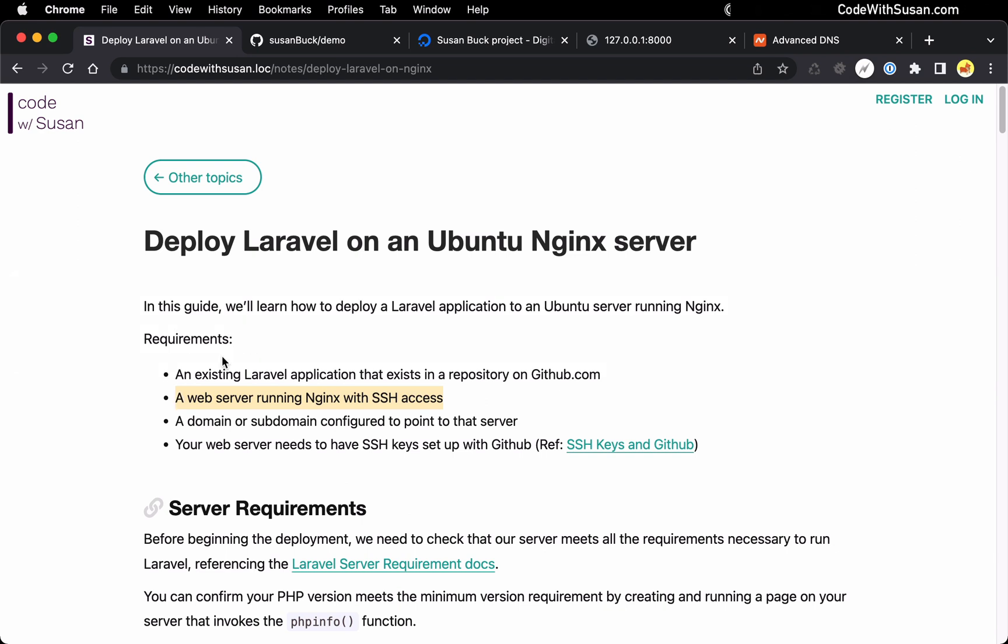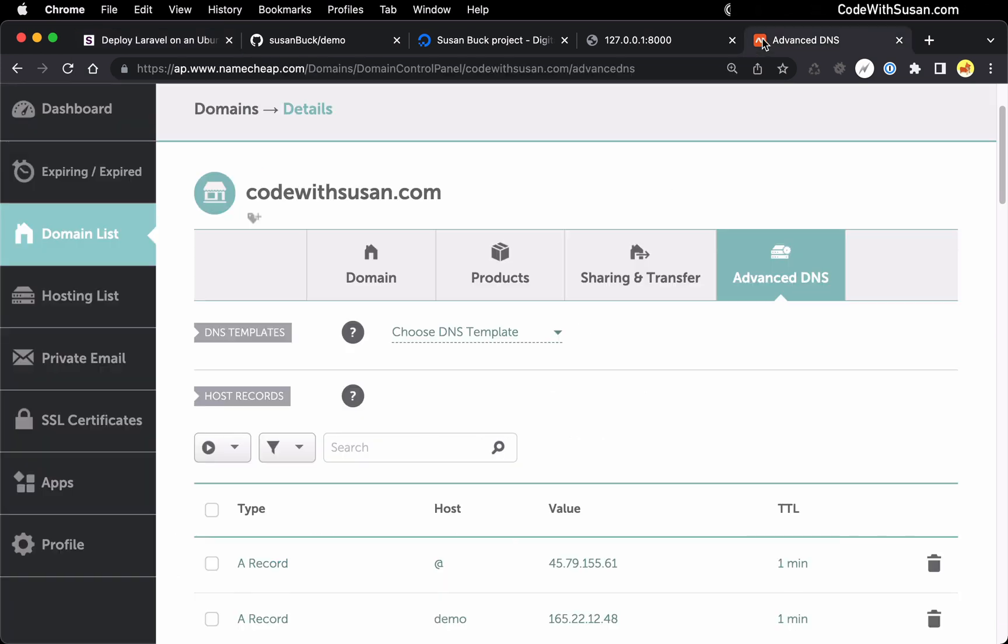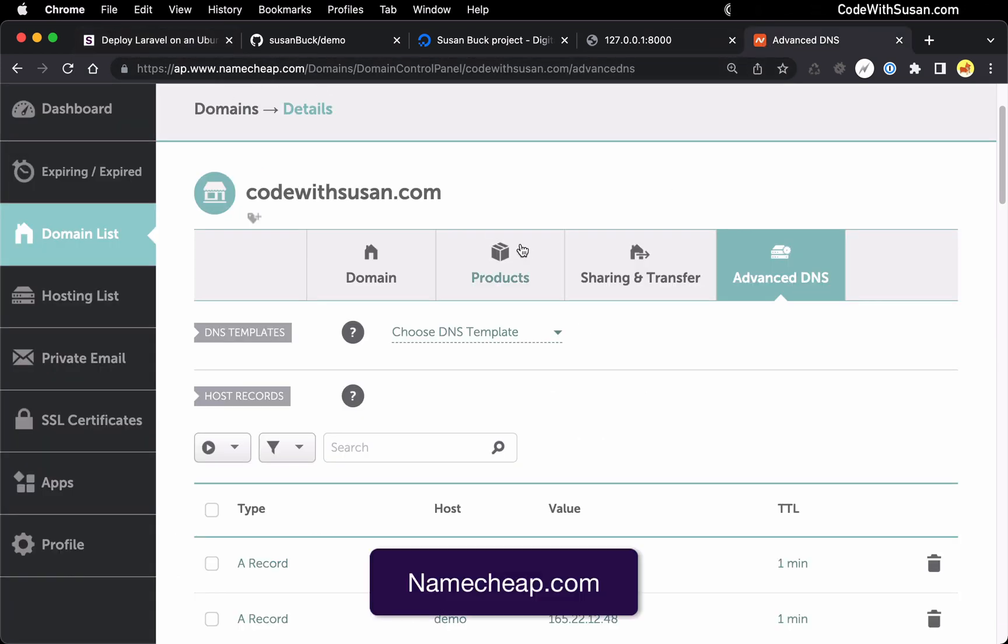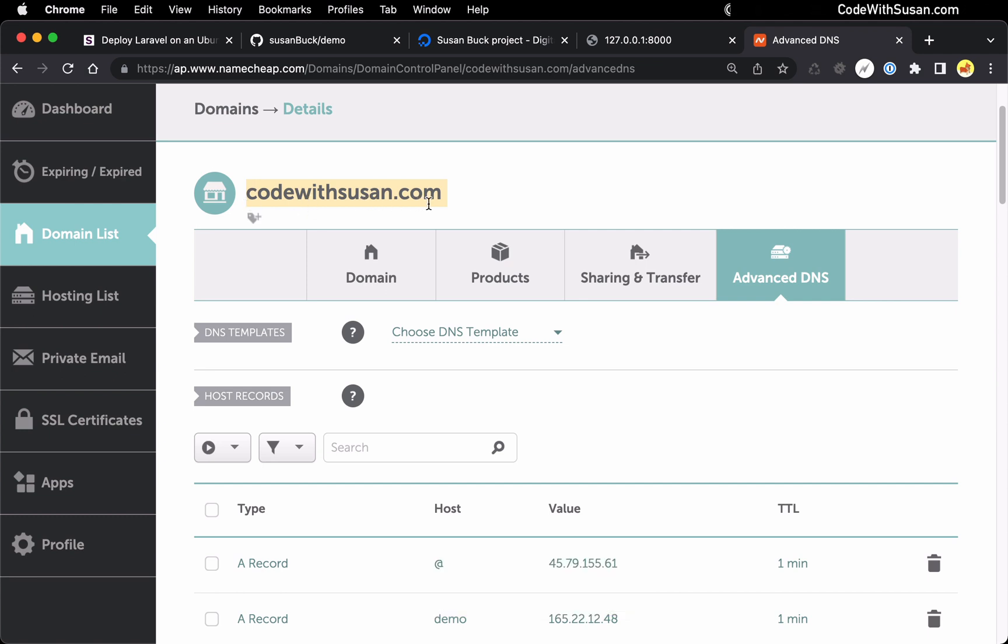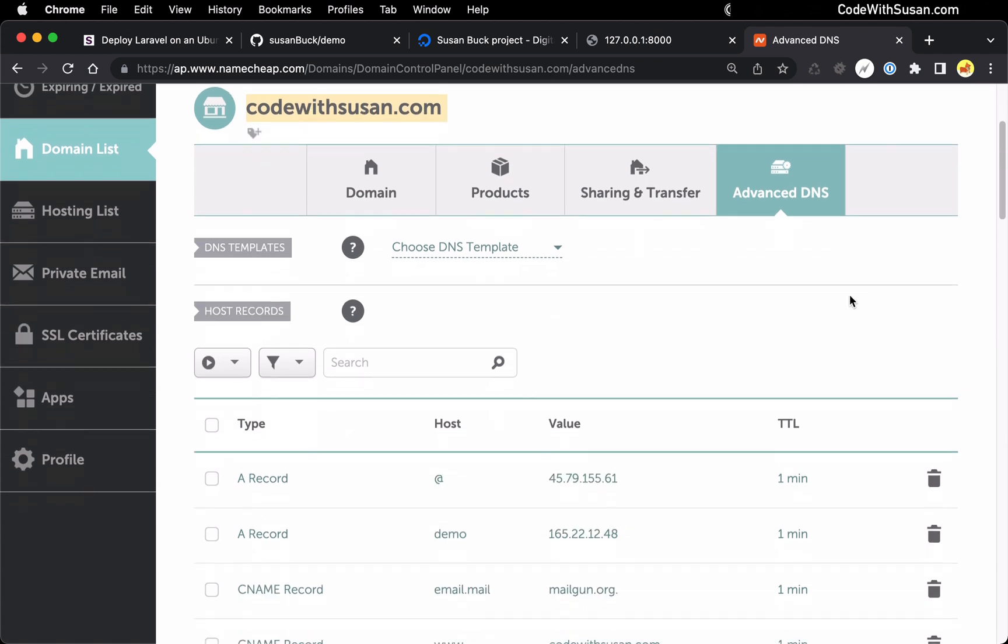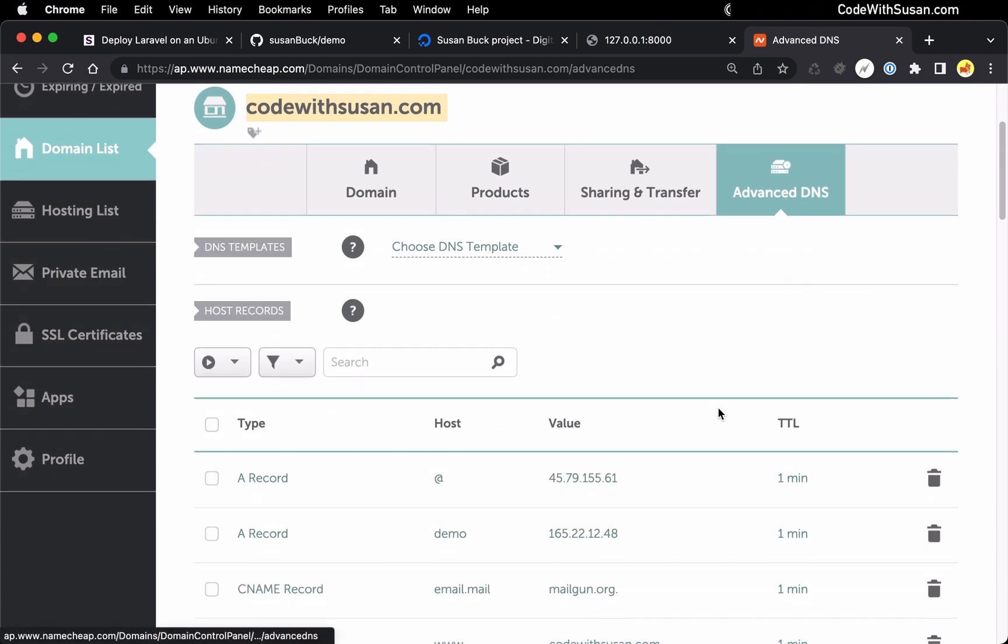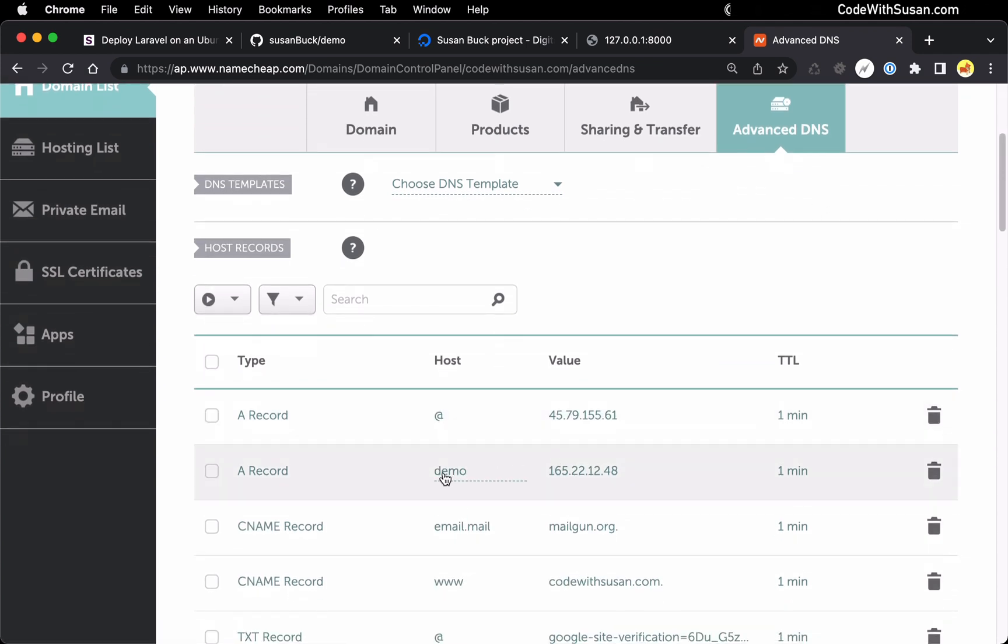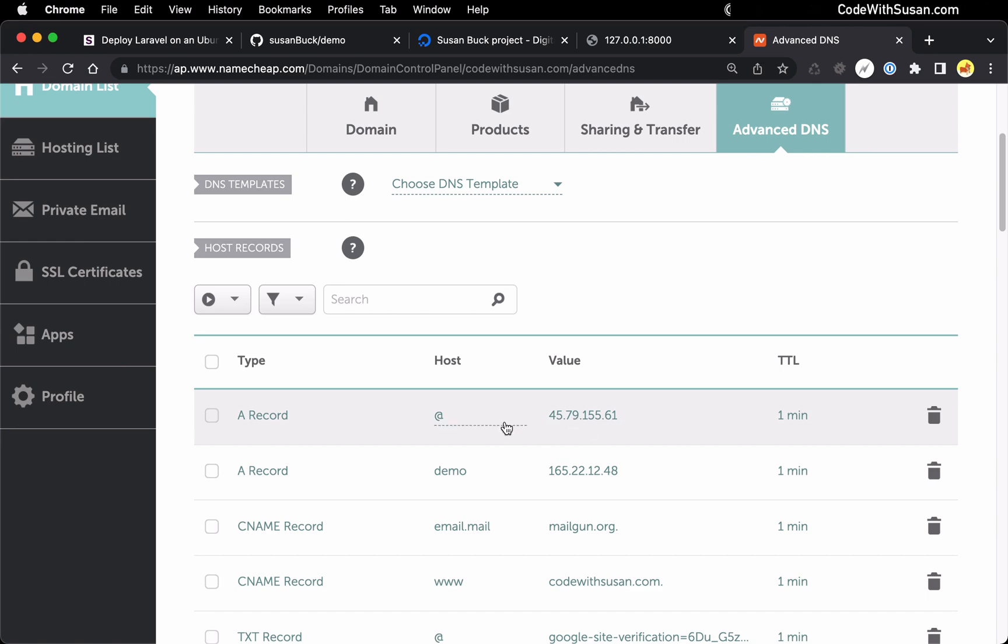To access my server in the browser, I have configured a domain to point to the IP address of that server. My domain provider is Namecheap. The domain I'm going to be using is my CodeWithSusan.com domain. Within my DNS settings, I created a subdomain demo that I'm going to use specific for this application. And it's pointing to the IP address of my server. I'm using a subdomain just because I didn't want to interfere with my main domain. But of course, you could use a primary domain for this as well.